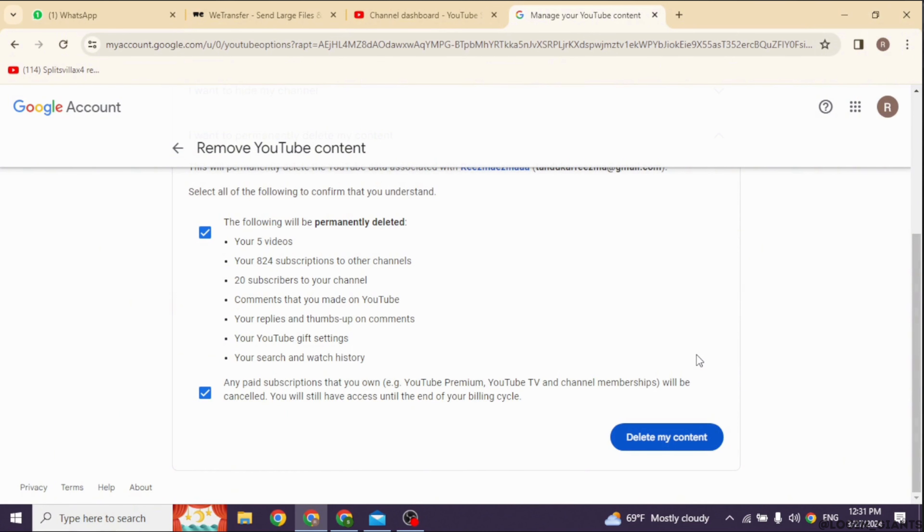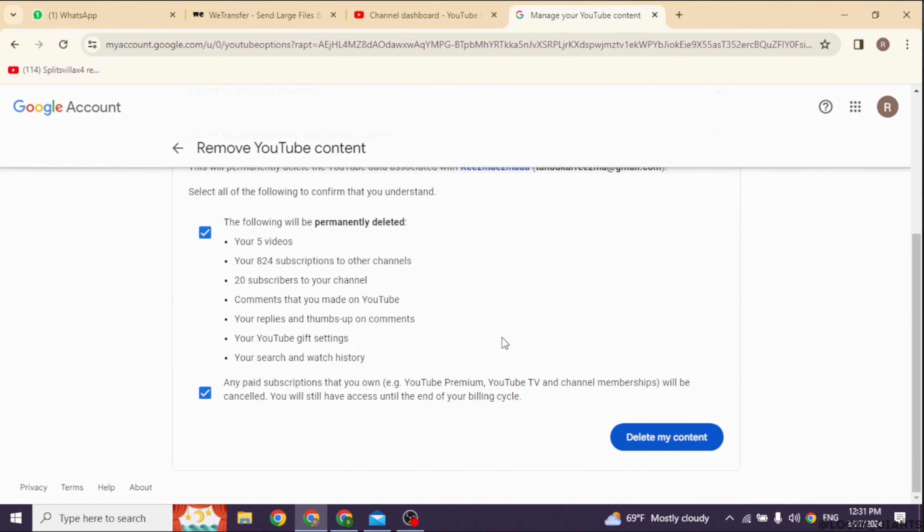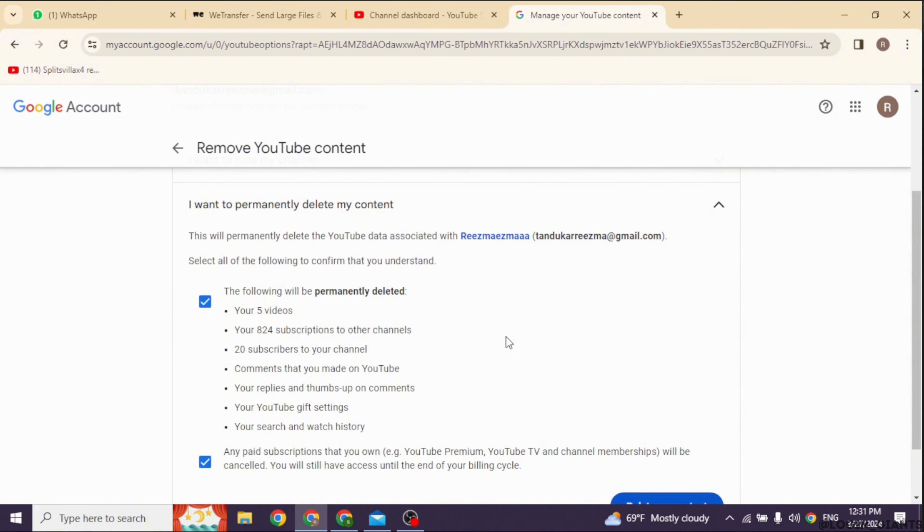With that, your YouTube channel will be deleted. All the content will be permanently removed. This is how you can easily delete your YouTube channel permanently.